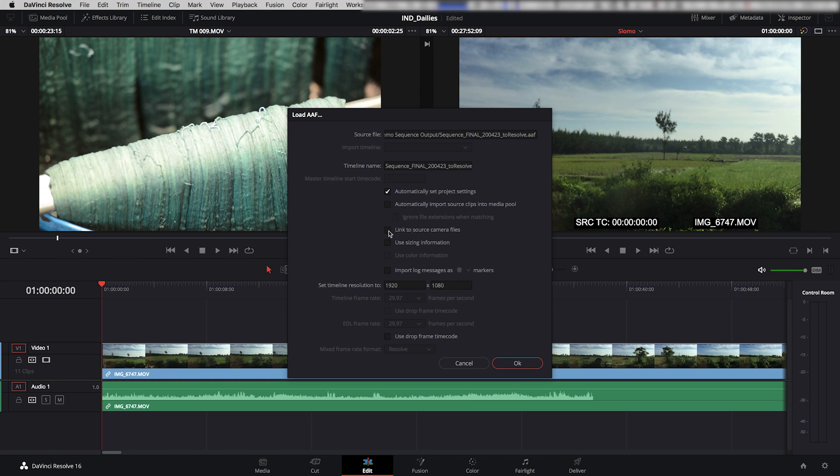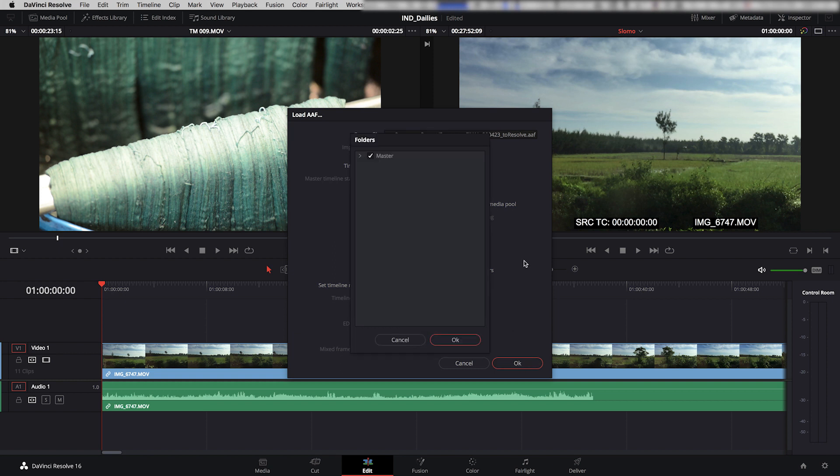It asks me my timeline resolution. That looks fine. And I'm going to click OK.